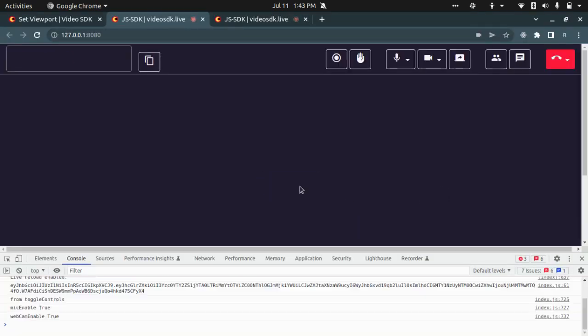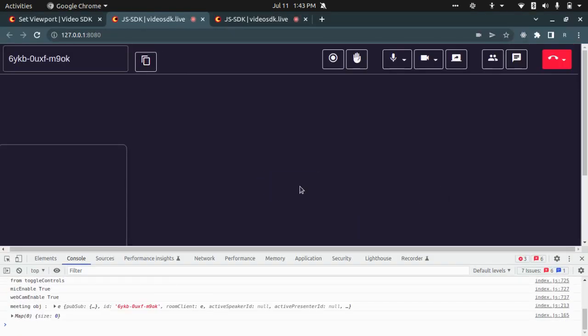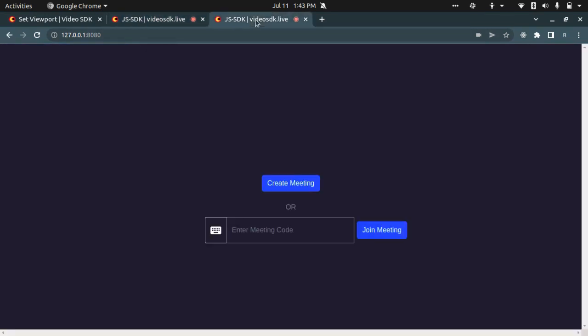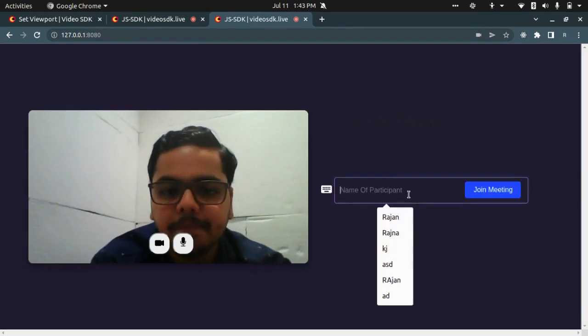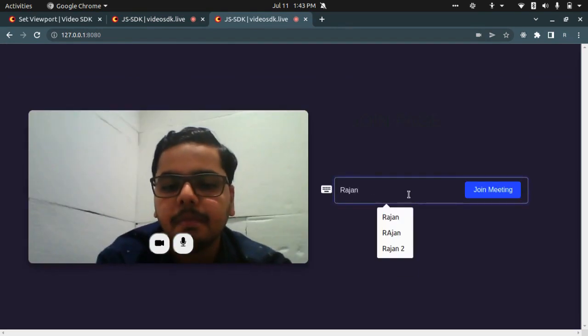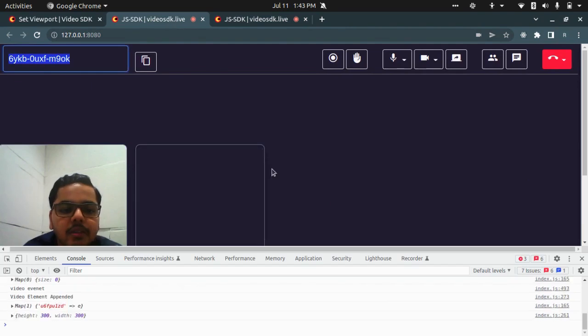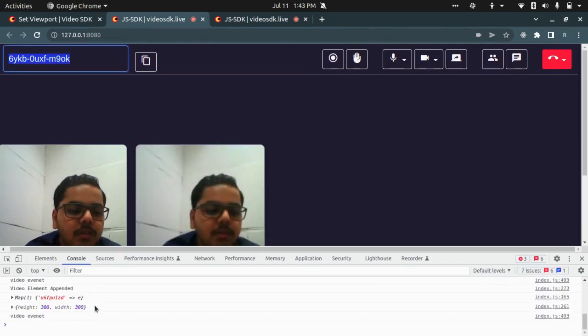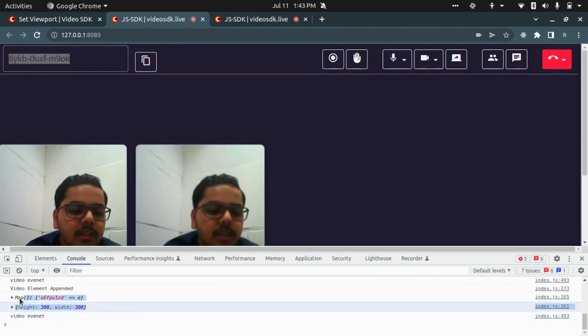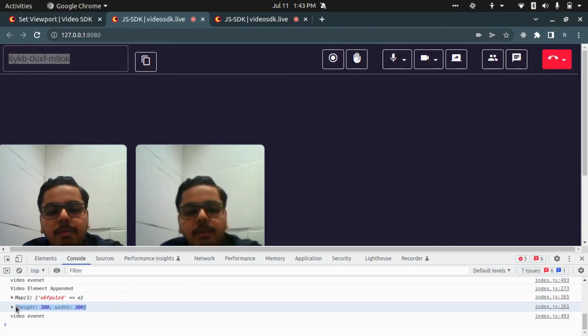I will create a new meeting and join another participant. So what you will observe is whenever the second participant joins, the height and width has been detected for that particular participant and the set viewport method has been called.